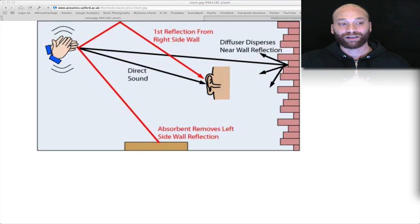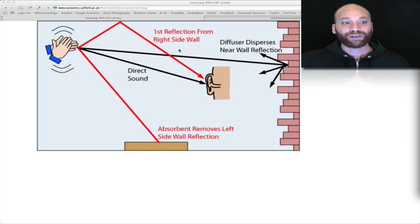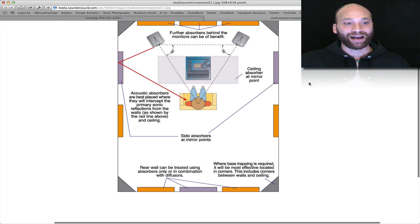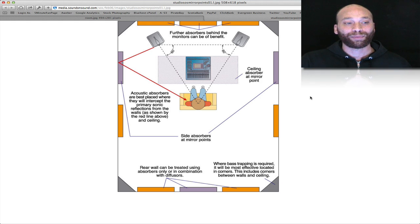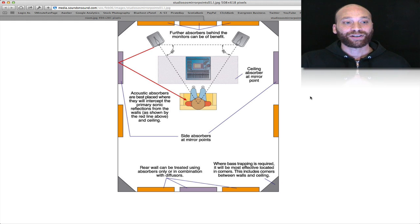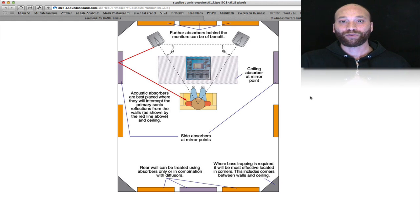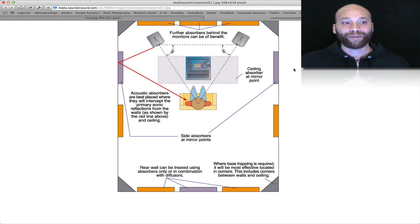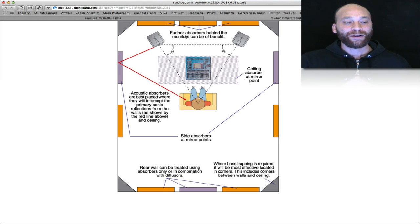In our mix rooms of course that's our studio monitors. So this is another quick diagram as to the basic positions you want to place absorption in your studio to get the best first order reflection absorption to avoid some of the issues that can crop up. So here's your mix position, your studio monitors here.